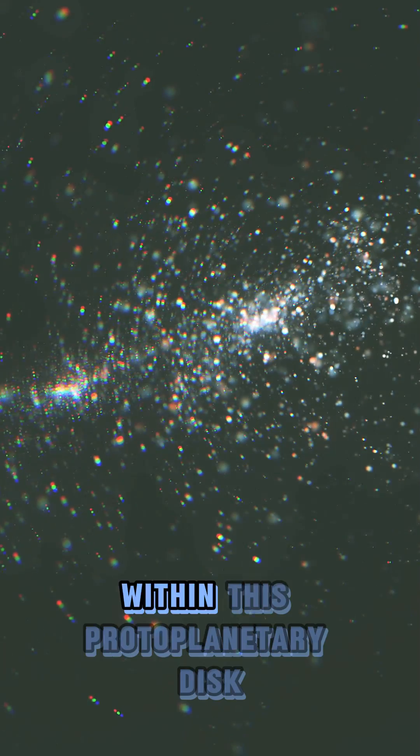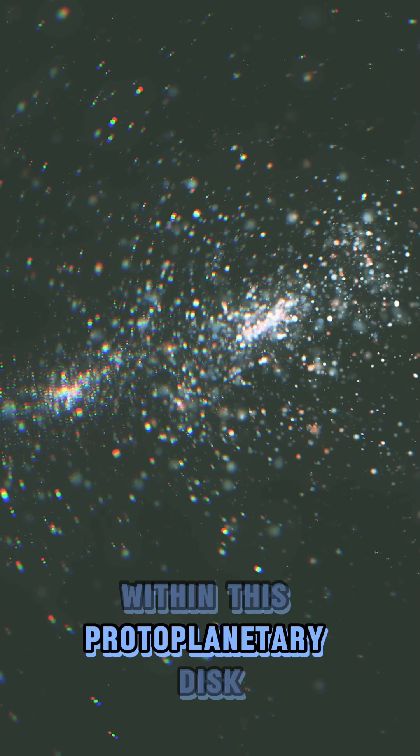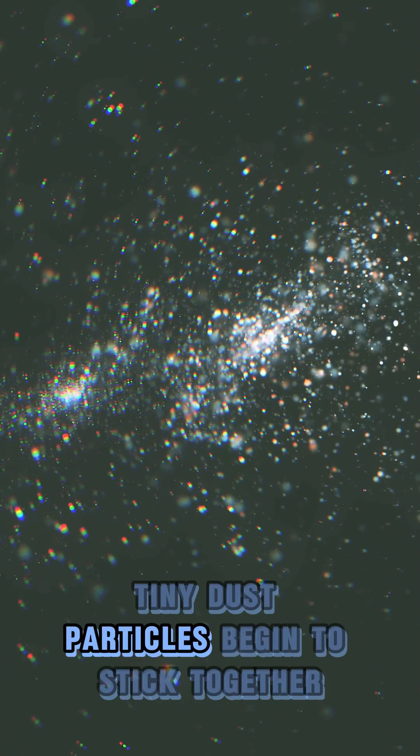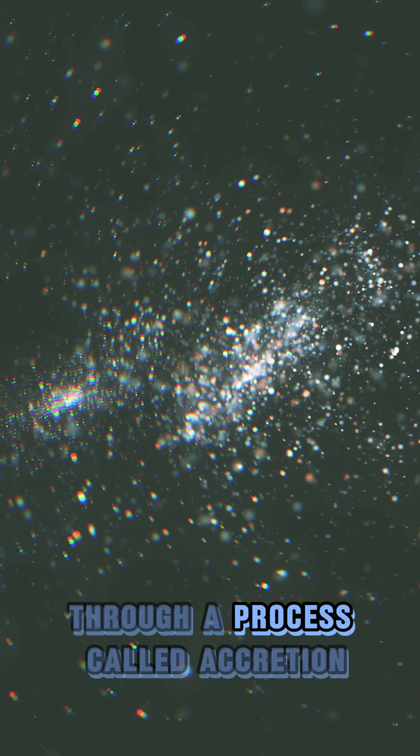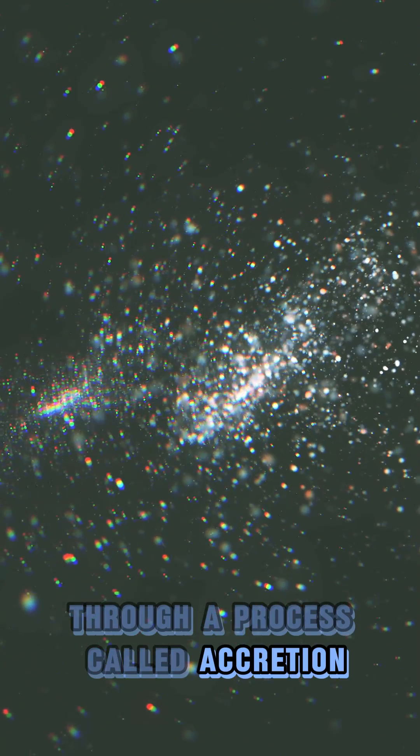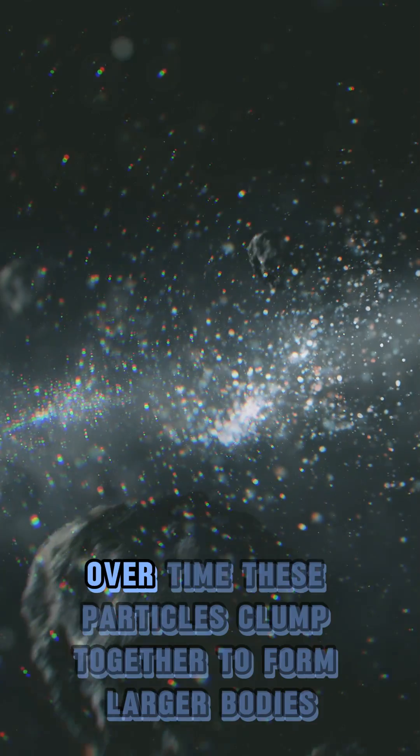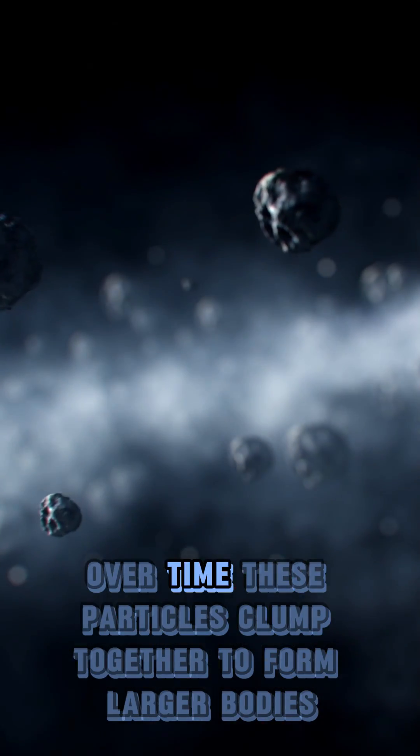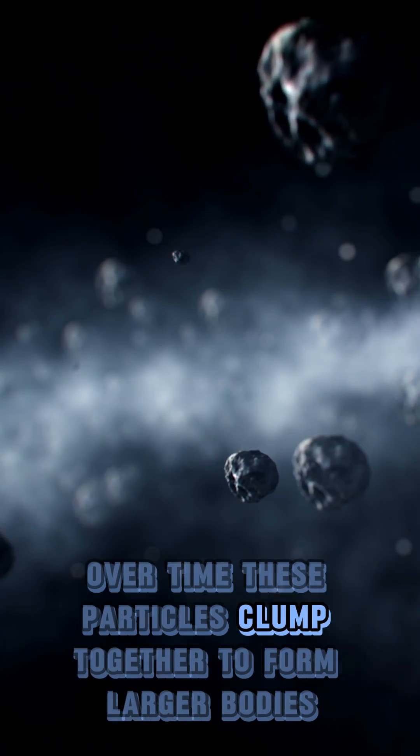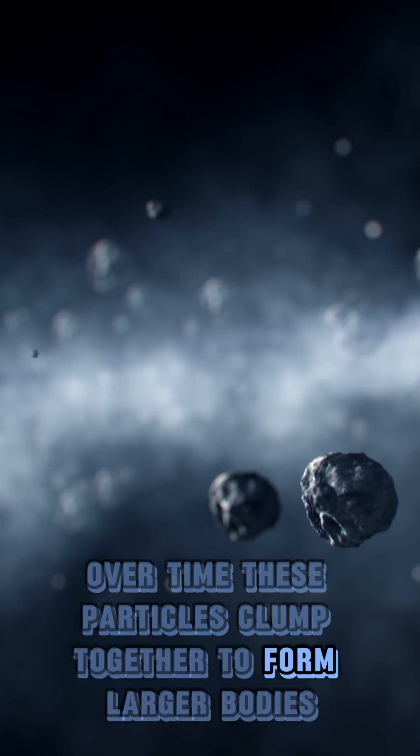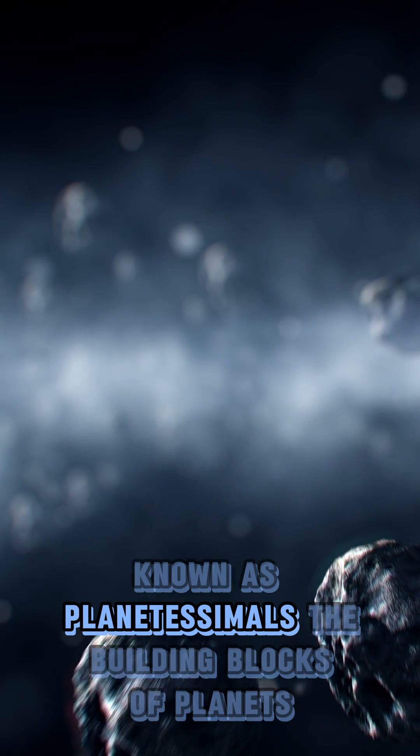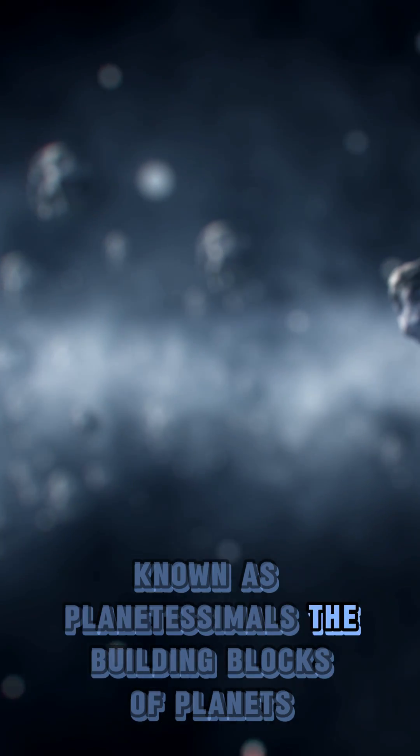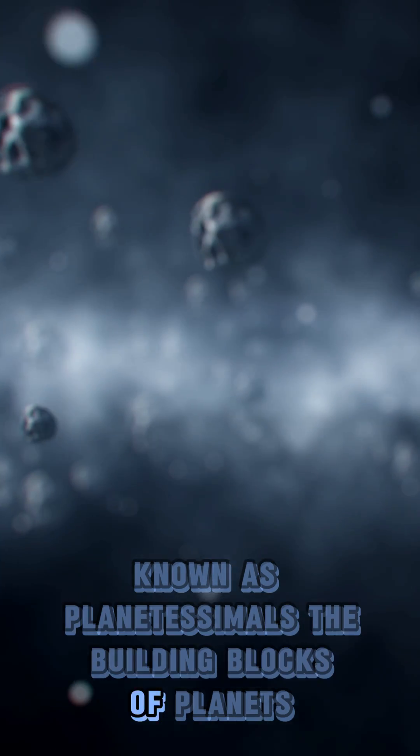Within this protoplanetary disk, tiny dust particles begin to stick together through a process called accretion. Over time, these particles clump together to form larger bodies known as planetesimals, the building blocks of planets.